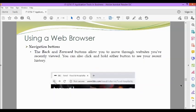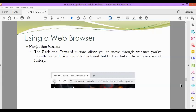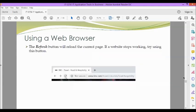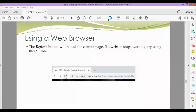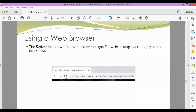Next, we also have the navigation buttons. The back and forward buttons allow you to move through websites you've recently viewed. You can also click and hold either button to see your recent history. This is our back and forward button. Next, the refresh button. This button will reload the current page. If a website stops working, try using this button. This is our refresh button.